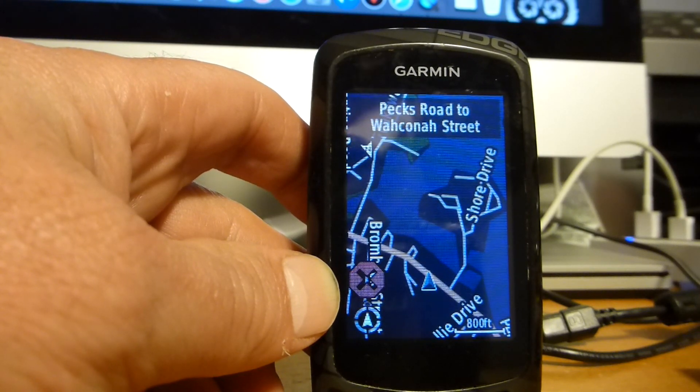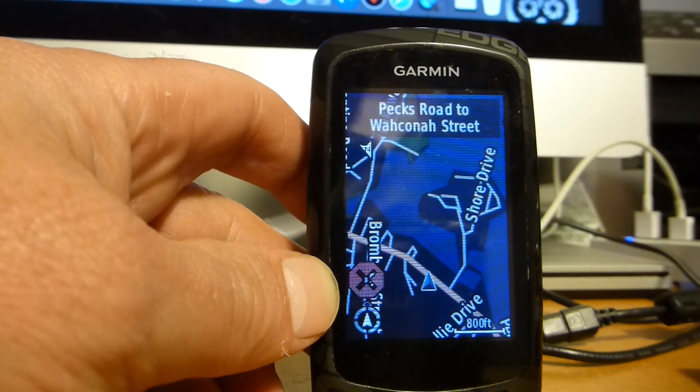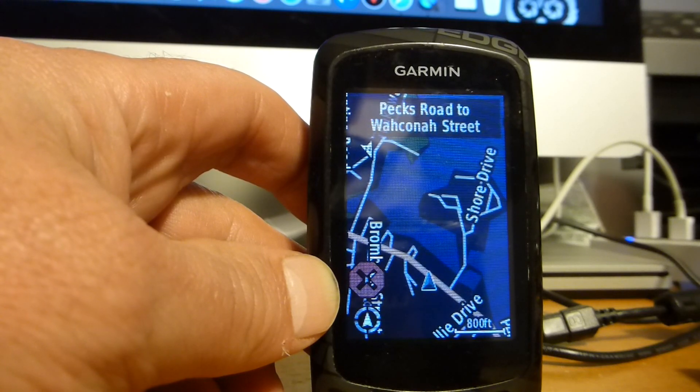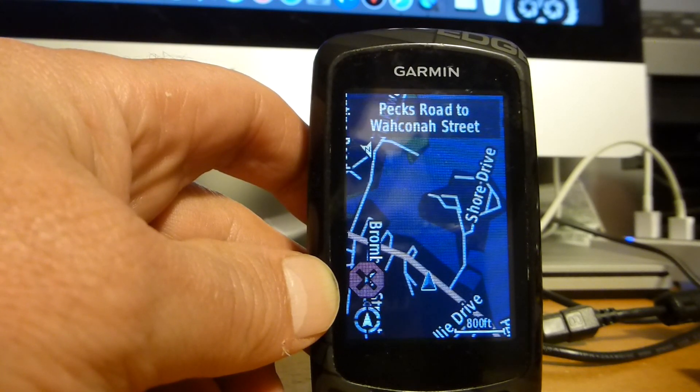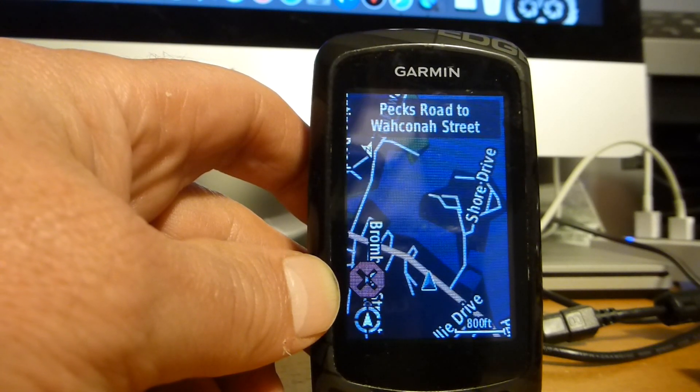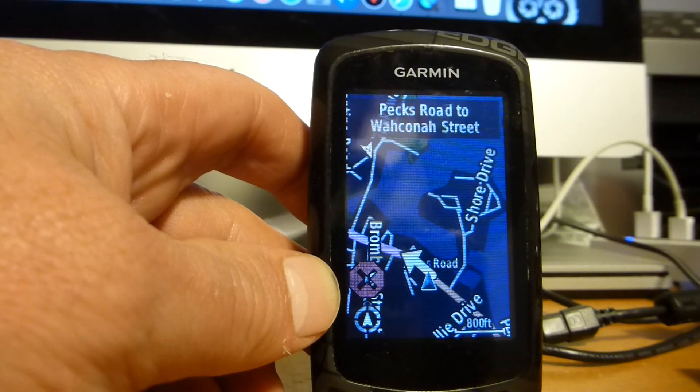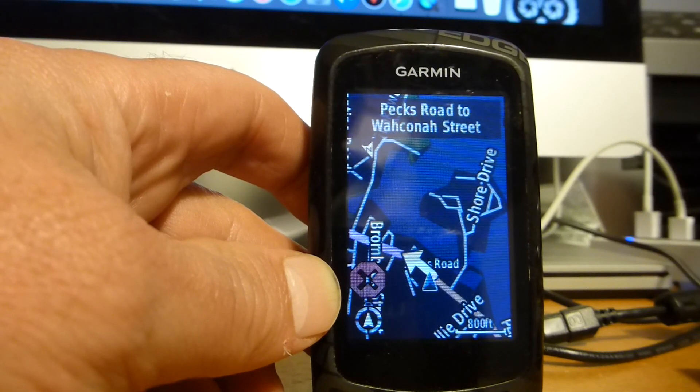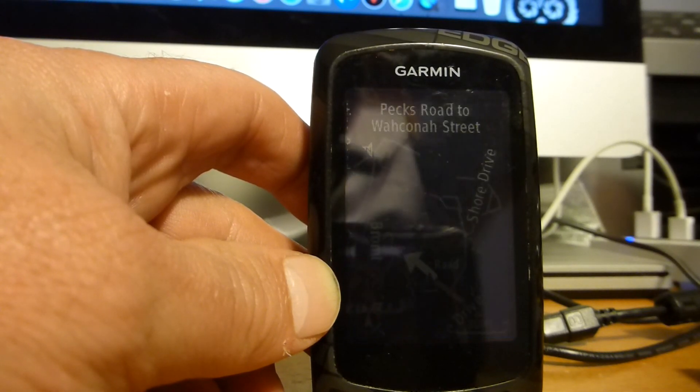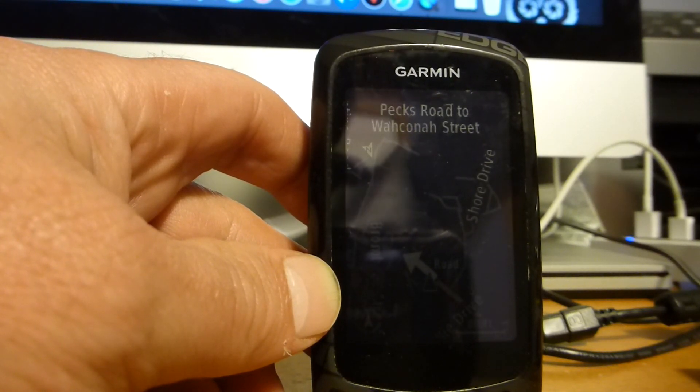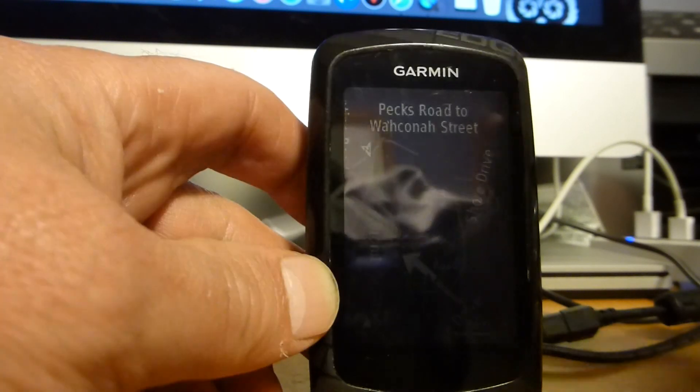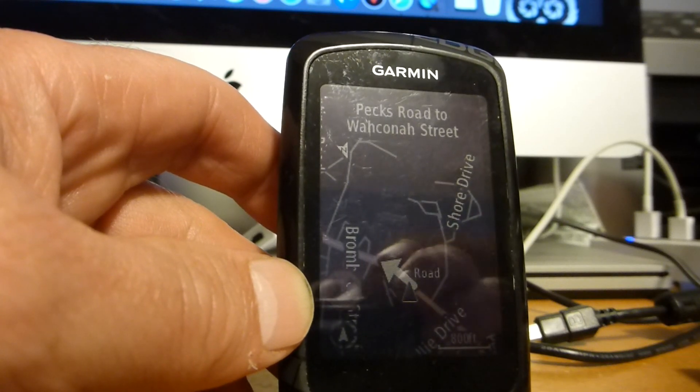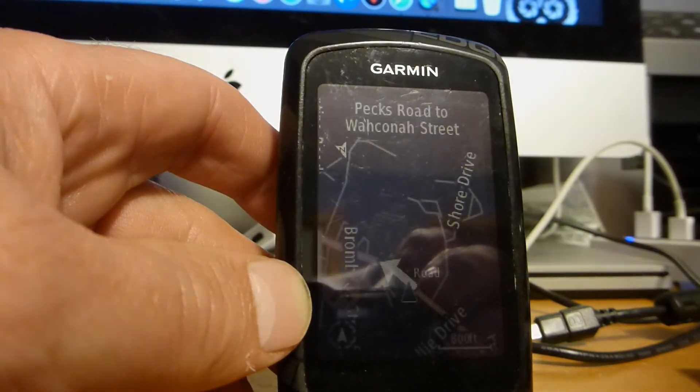So that's how you would follow any kind of route that you create, either with Map My Ride, by downloading somebody's Strava, however you want to do it. So there you go Jim, hope that helps.